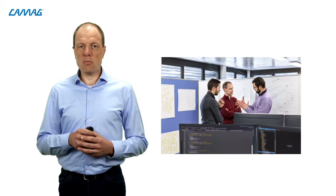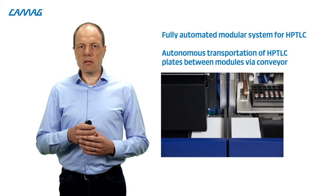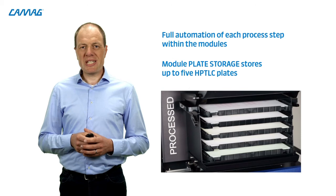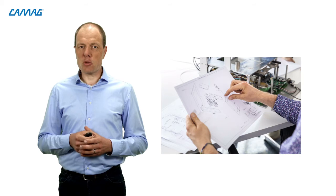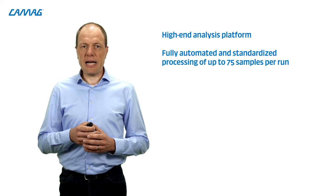The HPTLC plates are transported autonomously on a conveyor between the modules. Each process step is automated within the modules and up to five plates can be stored in the module plate storage. We designed each module from scratch, putting together our 60 years of experience in HPTLC with the latest technological possibilities. Like this, we achieved to design and produce a high-end analysis platform for the fully automated and standardized process of up to 75 samples per run at the highest level of accuracy and precision. Welcome to the next dimension of HPTLC.